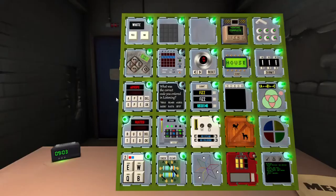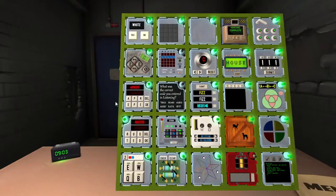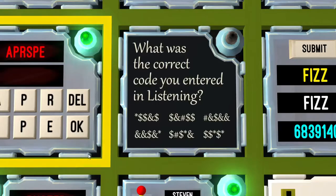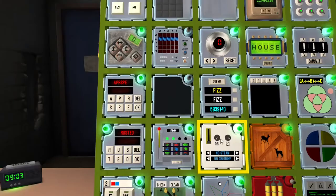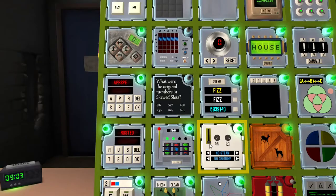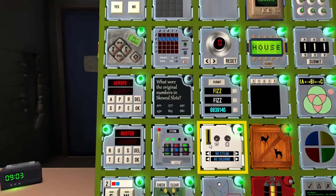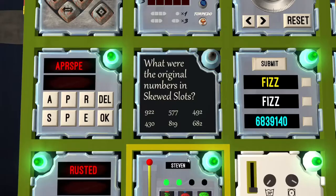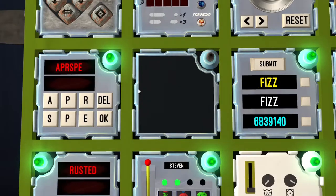Listening, correcto? Dollar dollar dollar star dollar star. Dollar dollar star, yes. Skewed slots, original numbers. Two nine. Oh nine two two. Nine two two, yes.